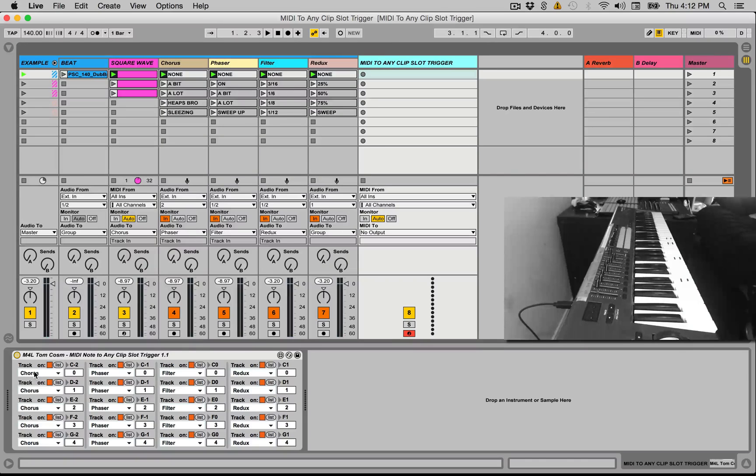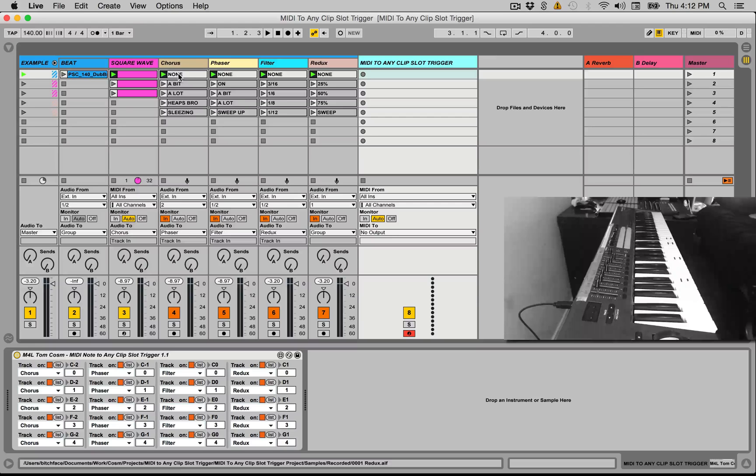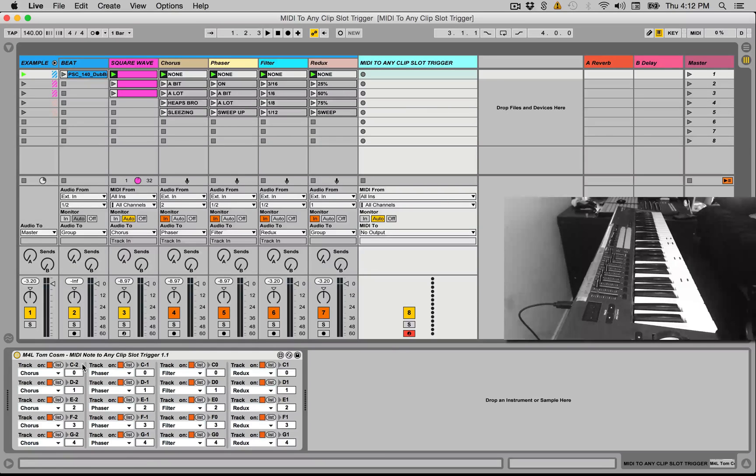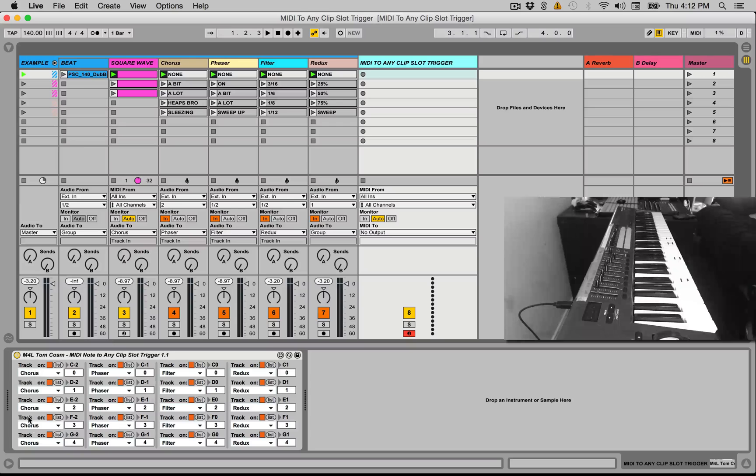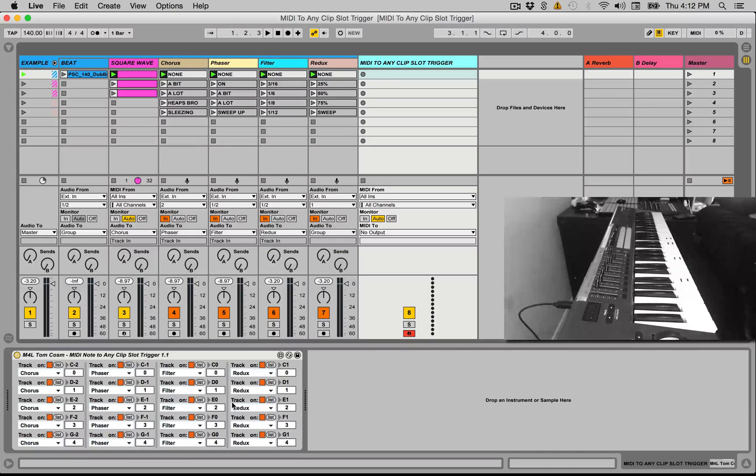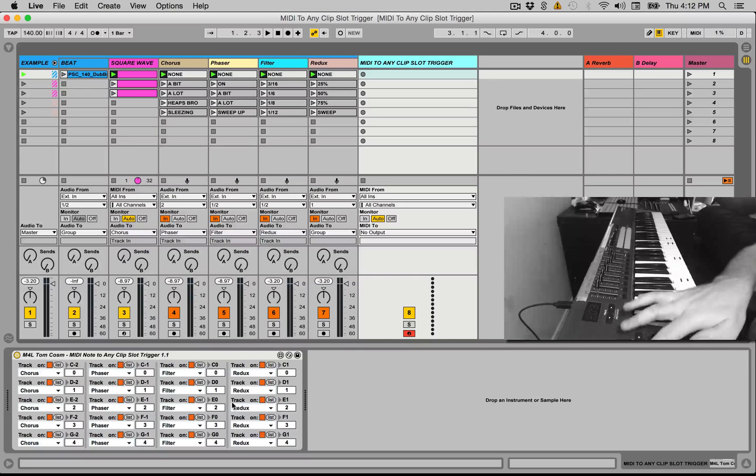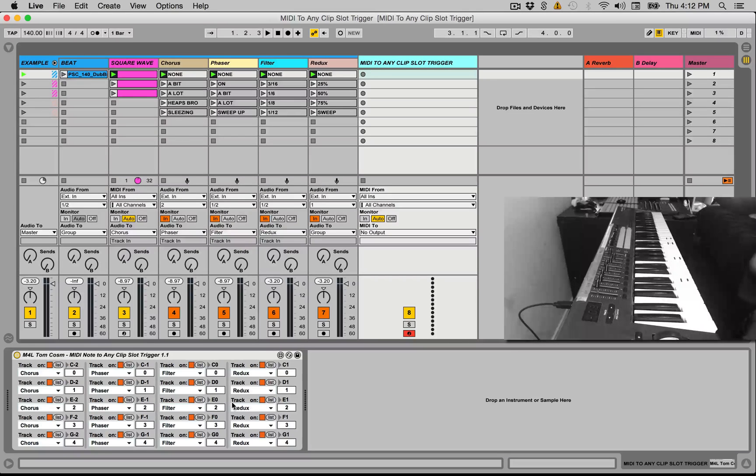You'll see that I've assigned all of these here to all of these 20 dummy clips. So I have C2 to G2, C1 to G1, C0 to G0, and C-1 to G-1. And then you can see it's on the chorus track, the phaser track, the filter track, and the redux track. So that means if we move over to my MIDI keyboard over here and hit play...